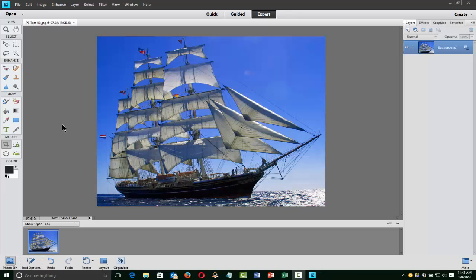There's another feature I want to show you that is incredibly useful to know how to use, and it is this little tool here called the Clone Stamp tool. This can be incredibly useful. Let me show you an example of how to do that — I'm going to bring in another image.